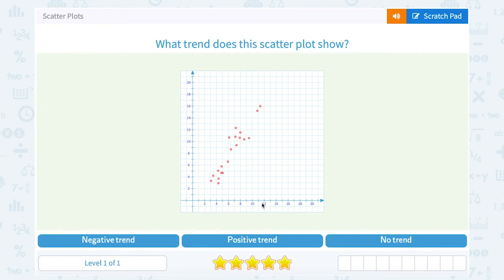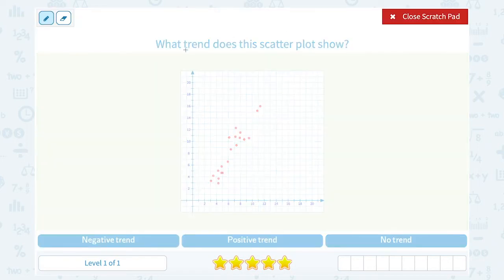Let's take a look at scatter plots. What trend does the scatter plot show? When we talk about trends for a scatter plot, it's either going to be positive, negative, or no trend.